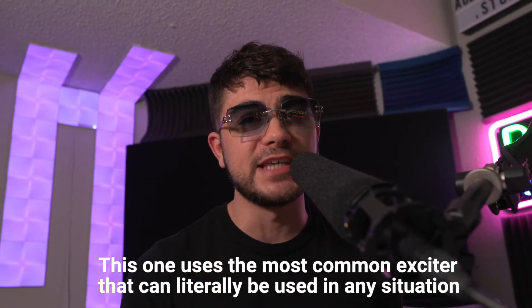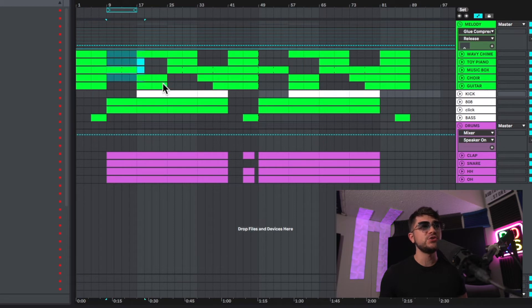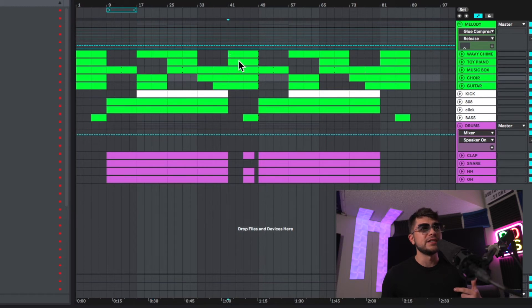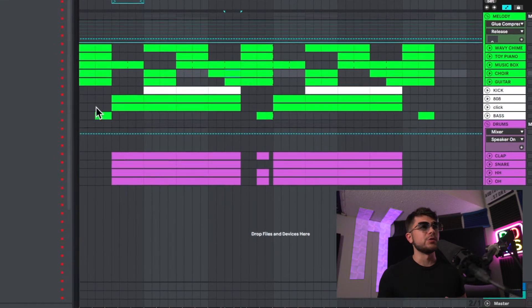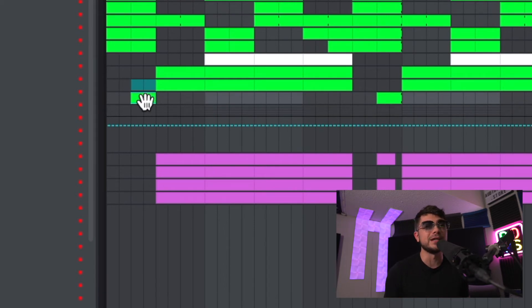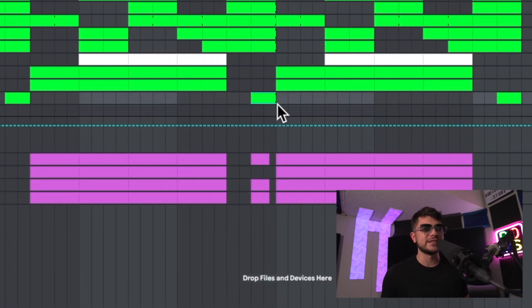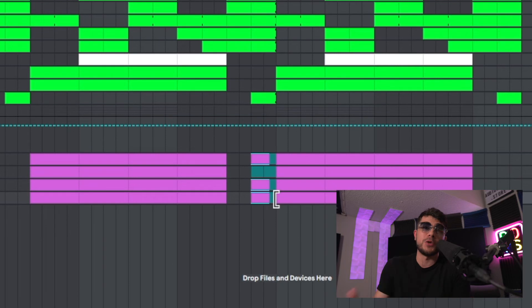Now let's take a look at one more beat, and this one uses the most common exciter that can literally be used in any situation or any beat. What's really nice about this beat is the progressive melodies — as you can see, the melodies are continuously changing up and no two of them are going to be the same. Another thing we're doing is adding in a bass on the second four bars of the intro, which just makes the intro a little more exciting before the actual 808 and the drop kicks in. In the chorus, we're also adding that bass on the second set of four bars, and we're adding some of the drums that come in before the drop comes in again.